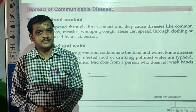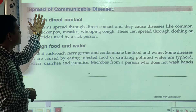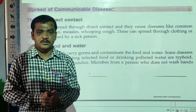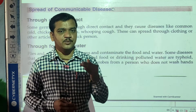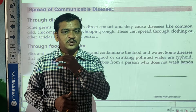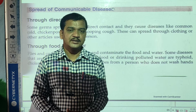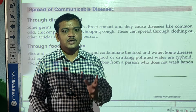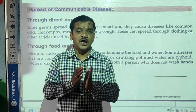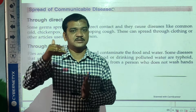Good morning learners. Today we are going to learn about the spread of communicable diseases. In previous videos, we have already learned about communicable diseases. So what is meant by communicable diseases? Some diseases can spread from one person to another person. Such types of diseases are called communicable diseases. But how do these diseases spread from one person to another person?